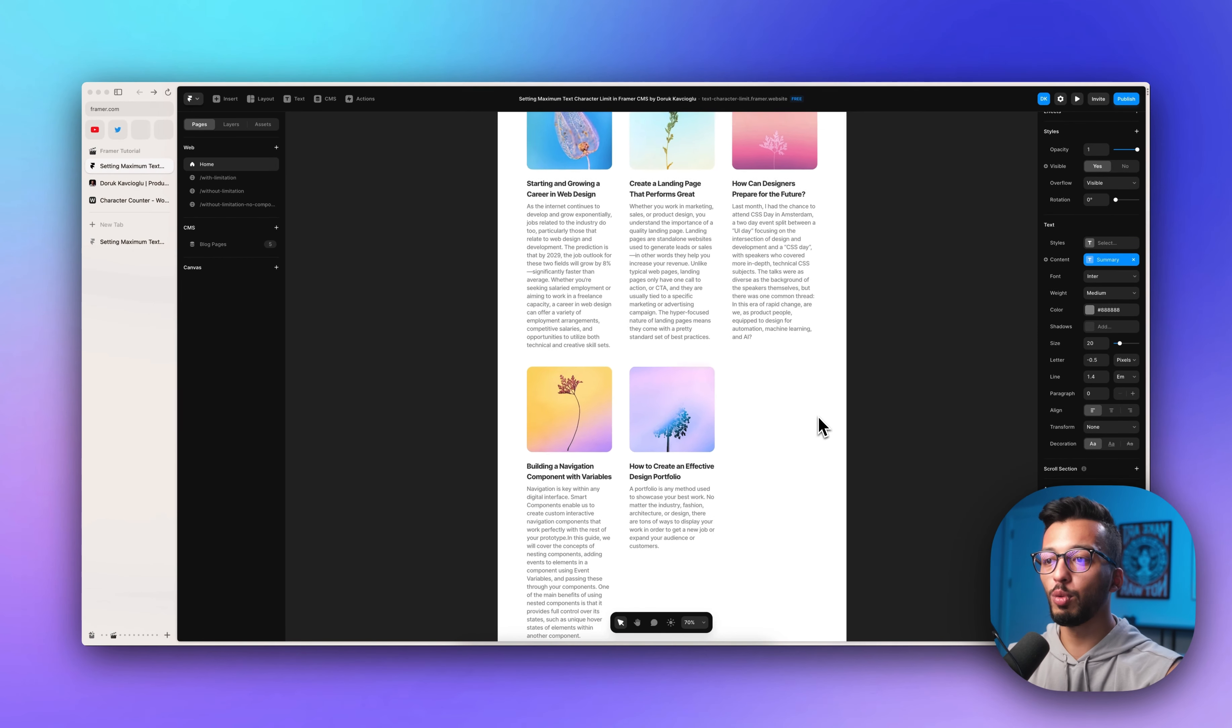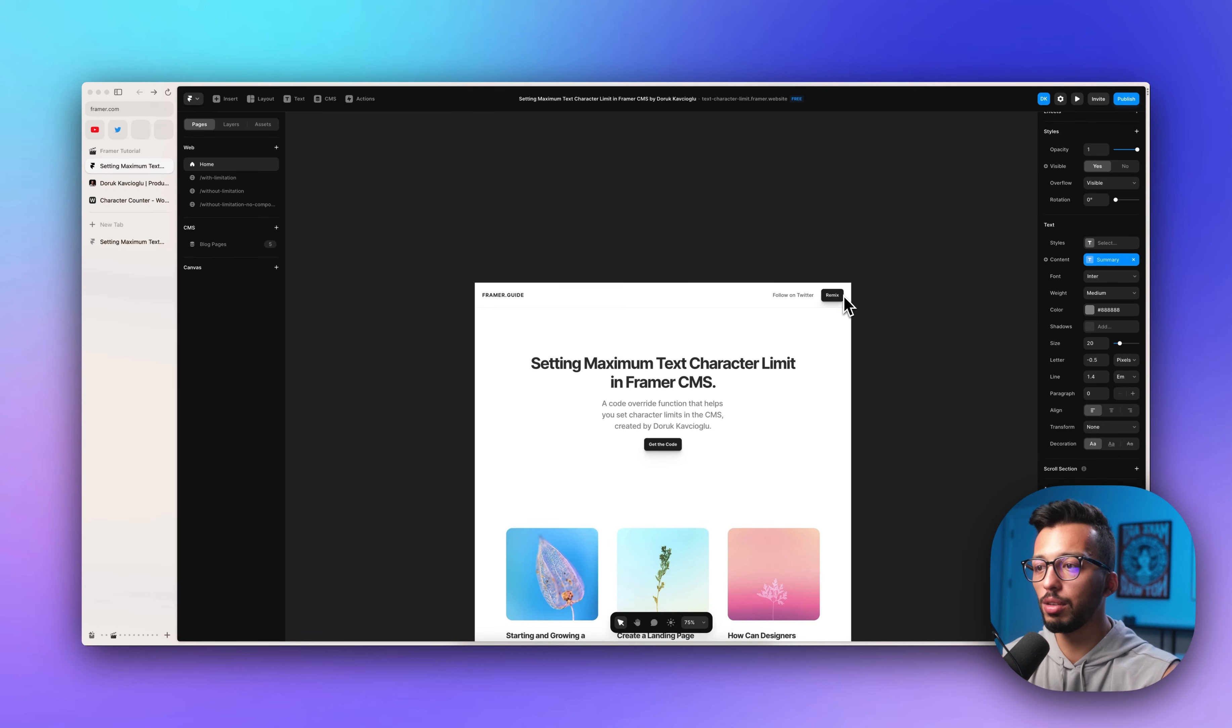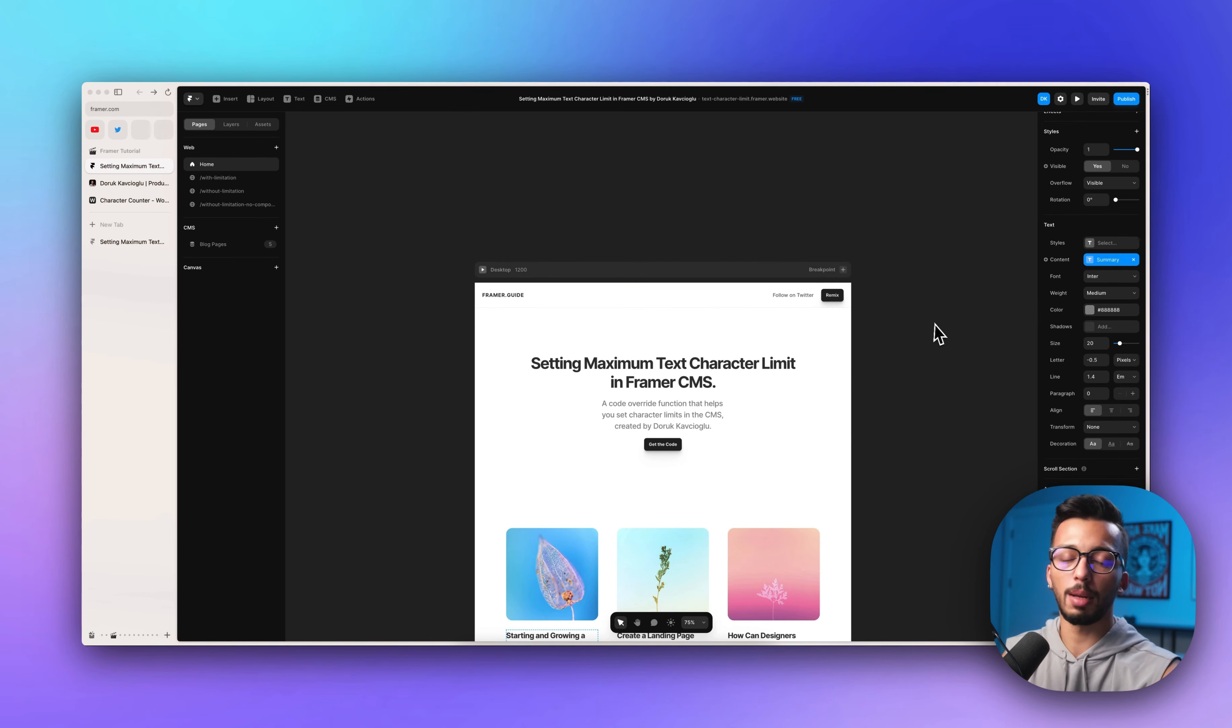That's all. And if you want to have this file, you can click the remix button and duplicate it into your project.